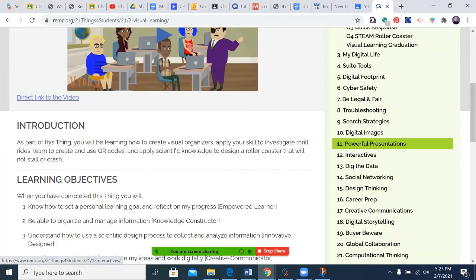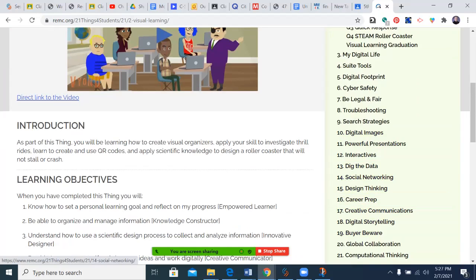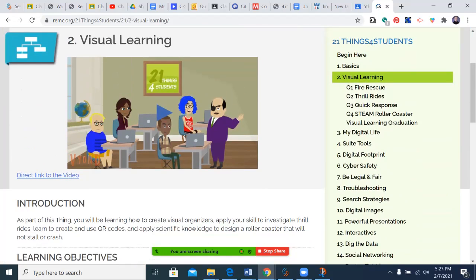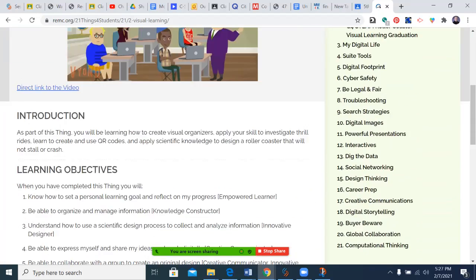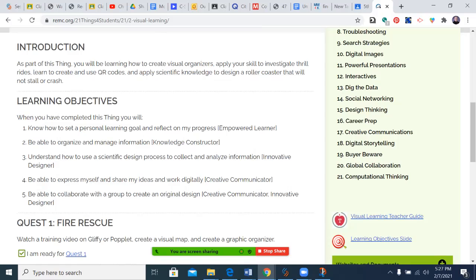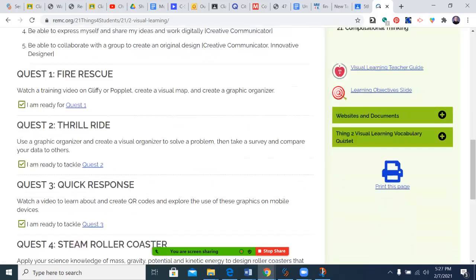Students are encouraged to explore wherever they would like, and I will always be happy to provide assistance. You can see the learning objectives for the visual learning section: know how to set a personal learning goal, be able to organize and manage information, understand how to use a scientific design process, be able to express myself and share my ideas and work digitally, and be able to collaborate with a group to create an original design.